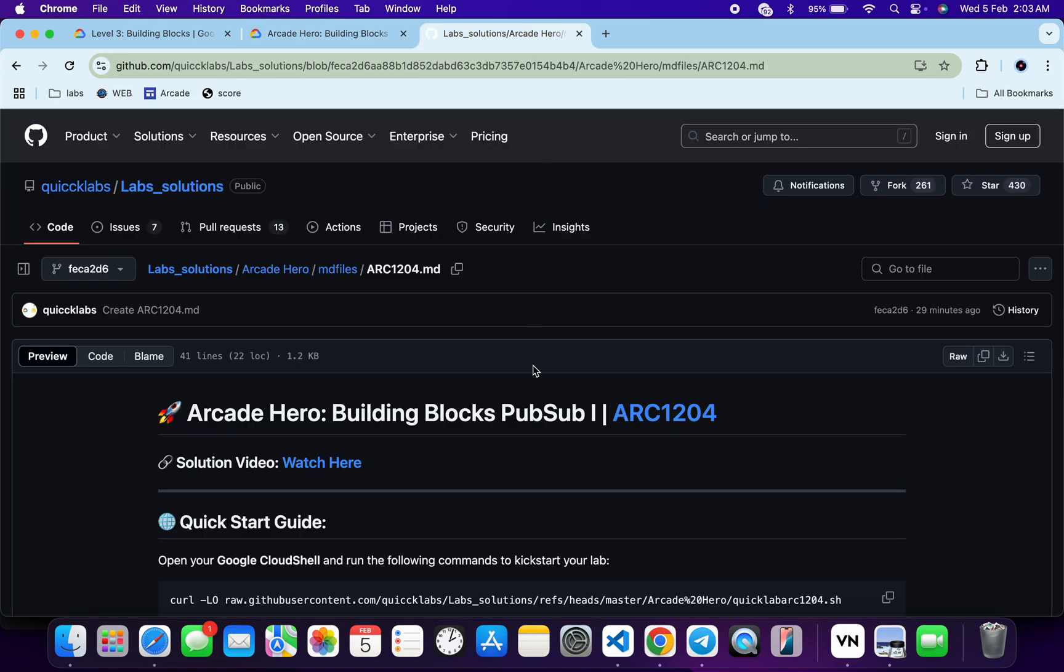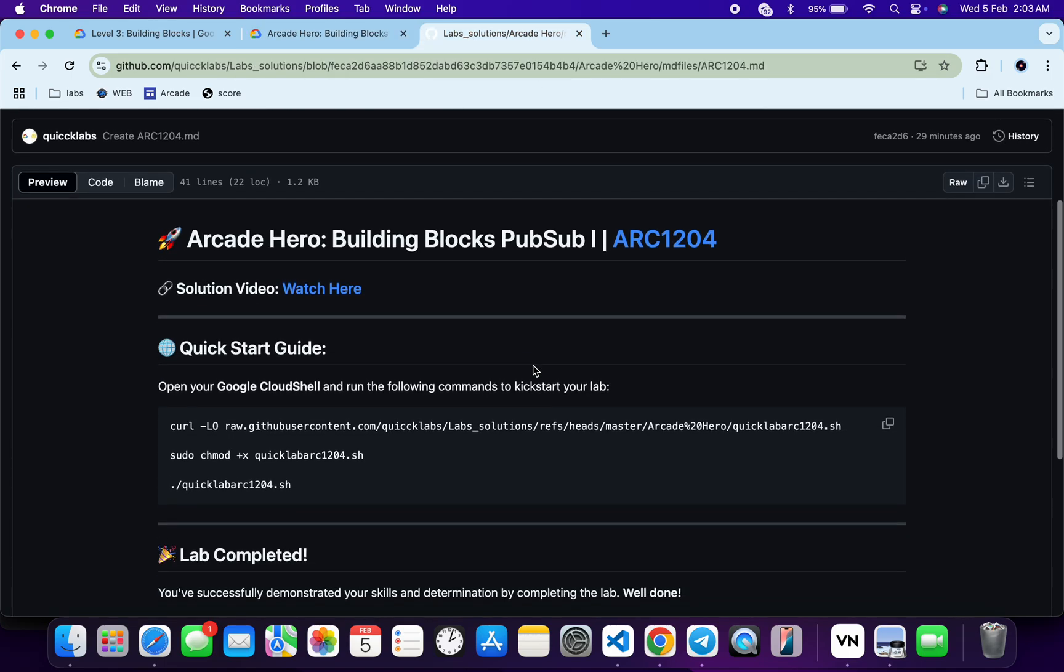Meanwhile, in the description box of this video, I will share one GitHub link. Just click on that link and then you are able to access this file. Now just scroll down over here.